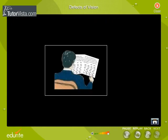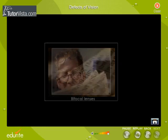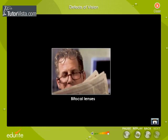Some signs of presbyopia include the tendency to hold reading materials at arm's length, blurred vision at normal reading distance, and eye fatigue along with headache. Bifocal lenses are used to correct this defect.